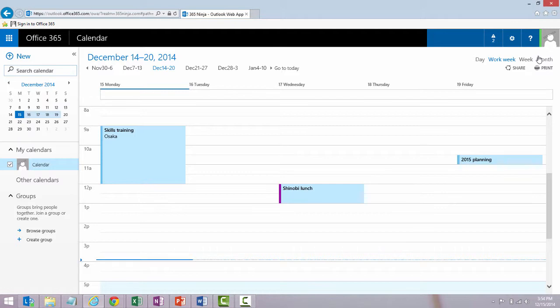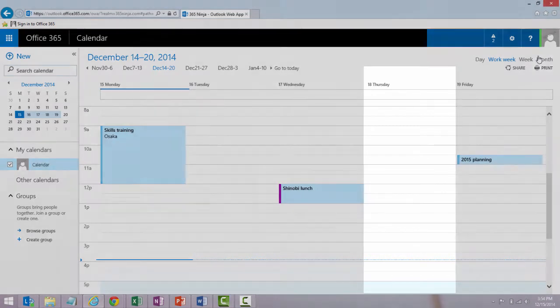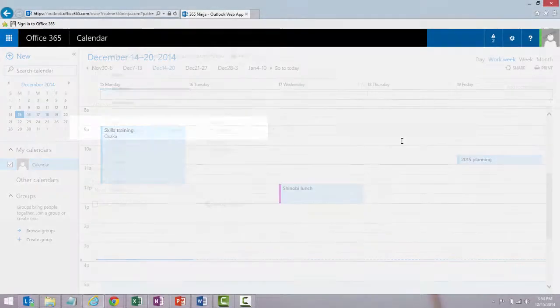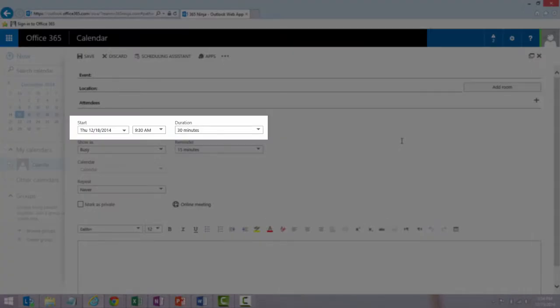In my preferred method I go directly to the time I want to create my meeting. Let's say 9:30 to 10 on Thursday, and I can double click that spot and that same form opens right up.